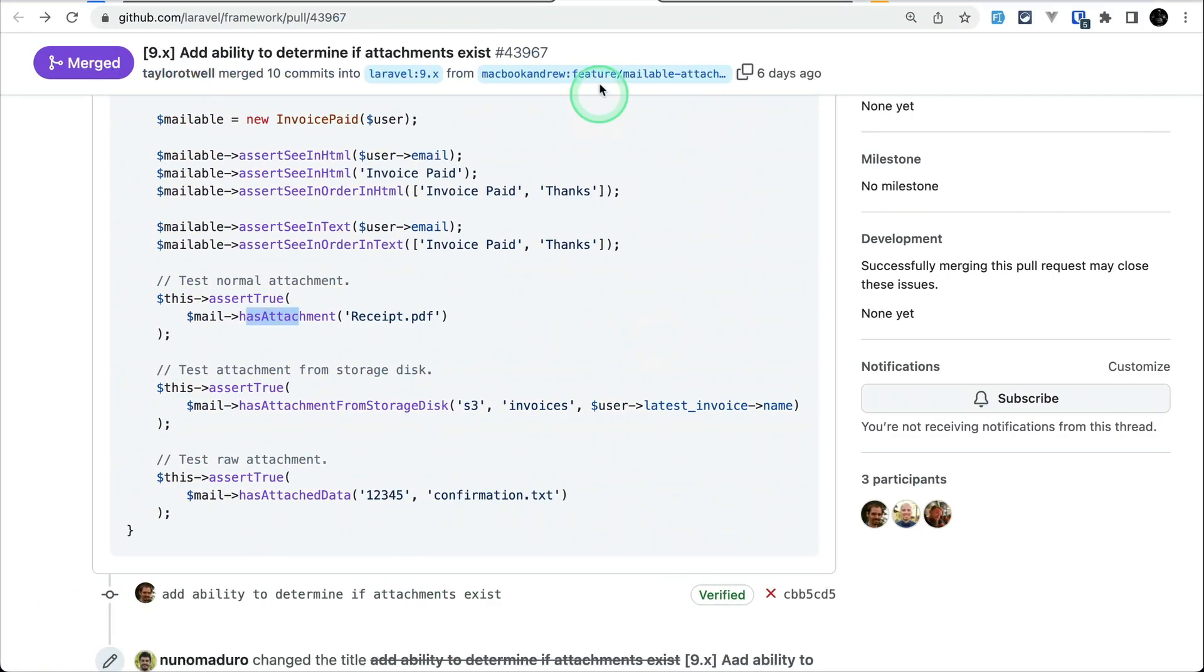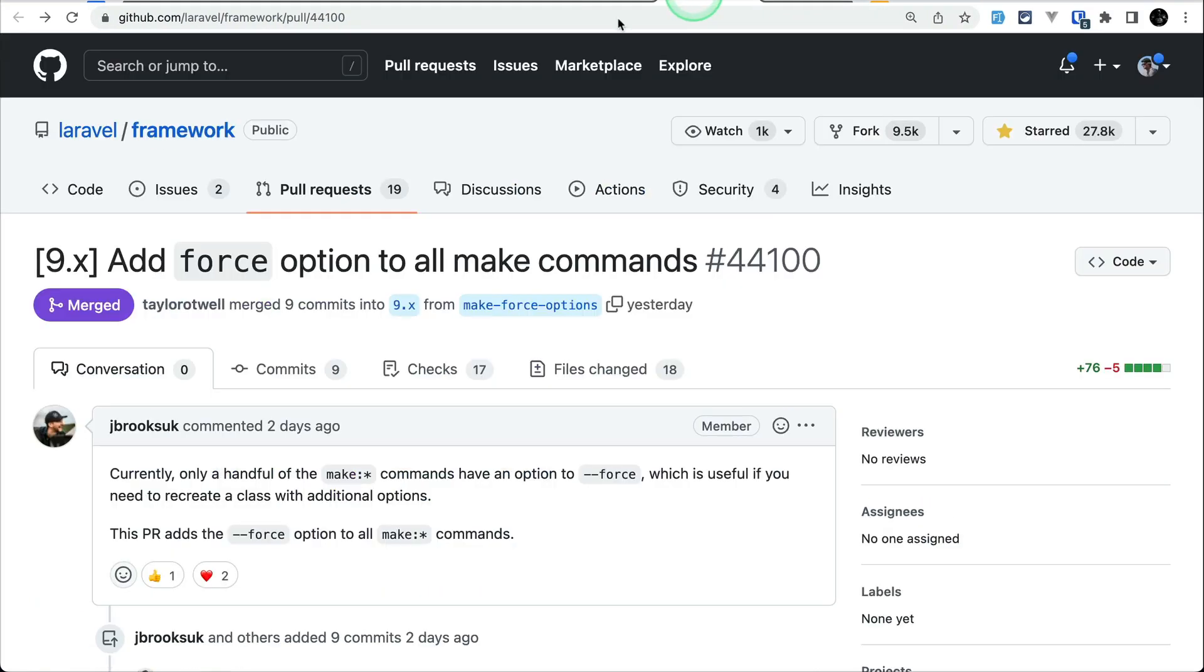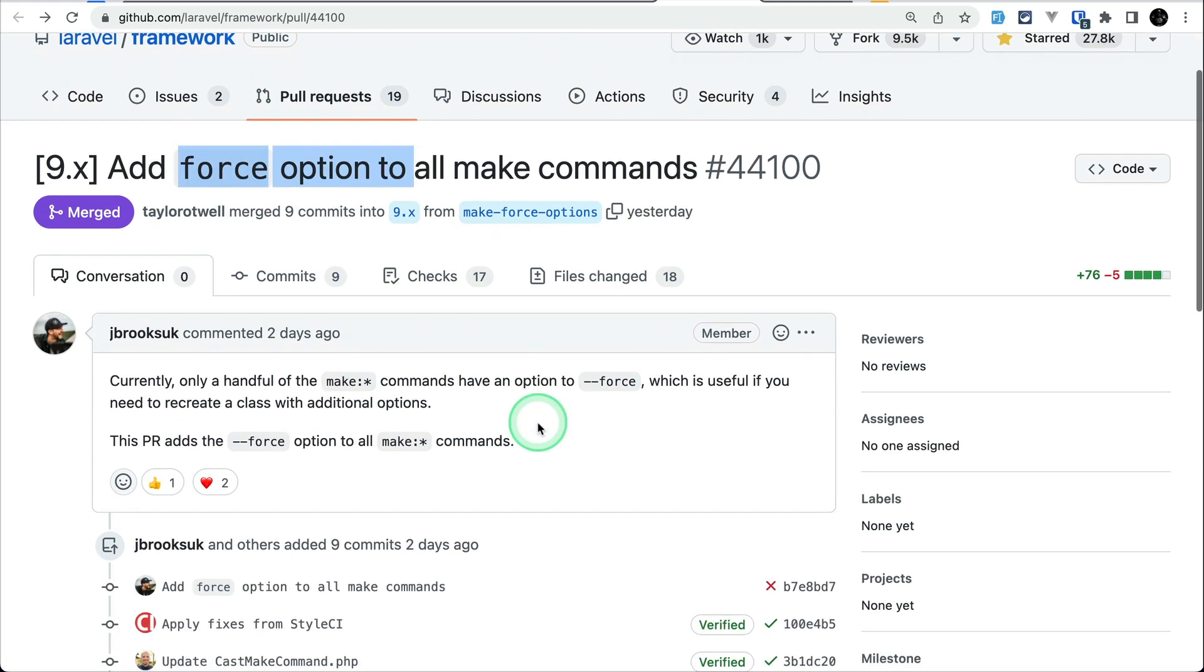Now fifth and the final thing that has been added is this force option on all the make commands. Before there was dash dash force option in only few of the make commands php artisan make command but now this has been added in all the make commands.